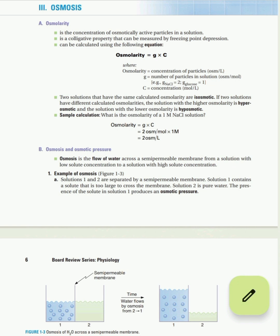Osmosis is the flow of water across a semi-permeable membrane from a solution with a low solute concentration to a solution with high solute concentration. For osmosis to occur, there has to be a semi-permeable membrane between the two solutions. Solution one contains a solute that is too large to cross the membrane, and because of this solute, there is an osmotic pressure that develops in solution one.